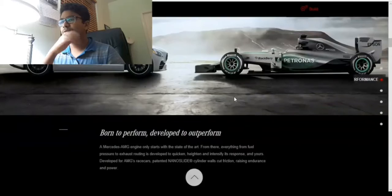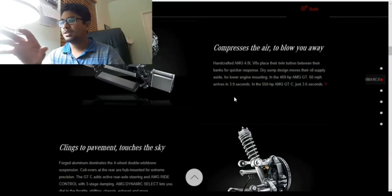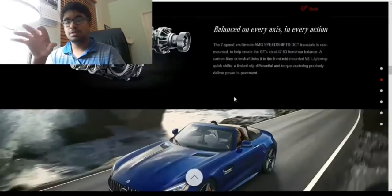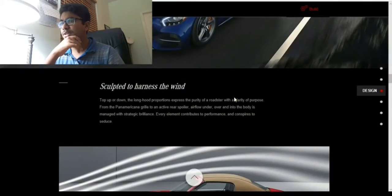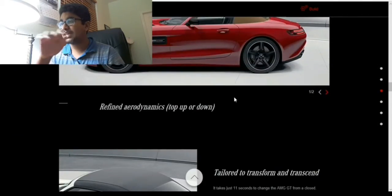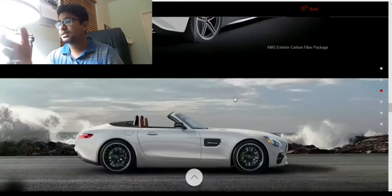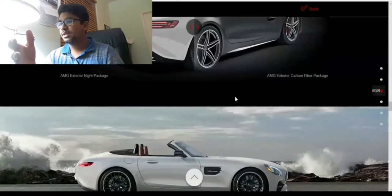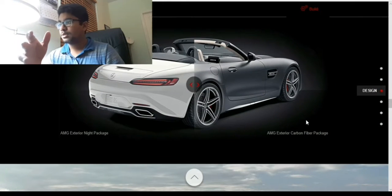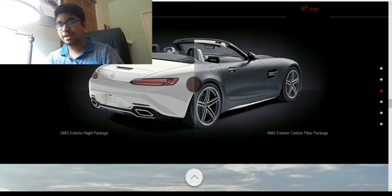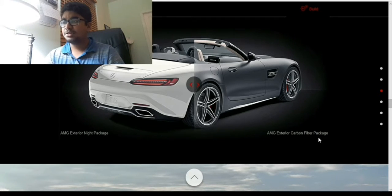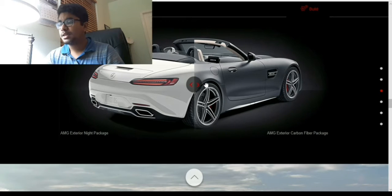This talks about most of the car itself, most of the parts of it. This is most of the design, that's aerodynamics. We get two packages, as it turns out: an exterior night package and an exterior carbon fiber package.